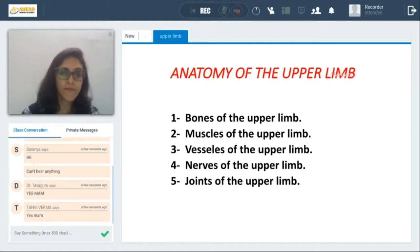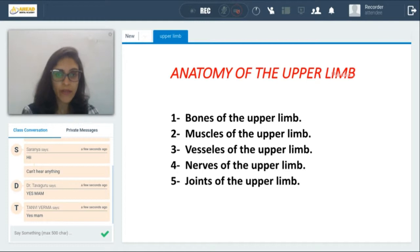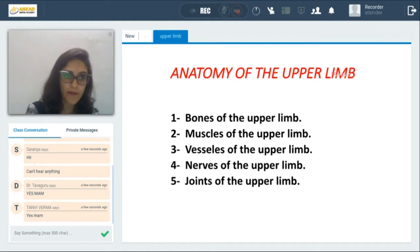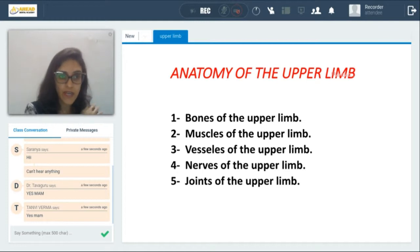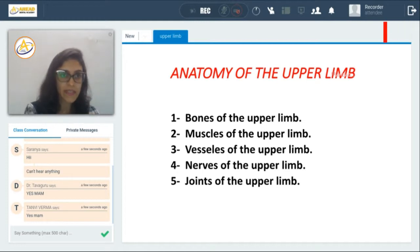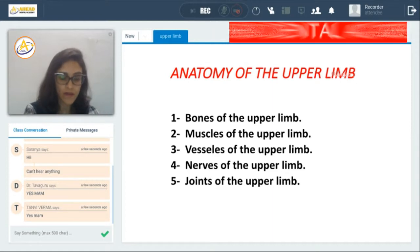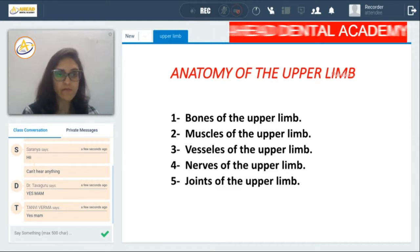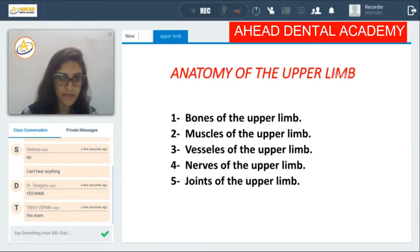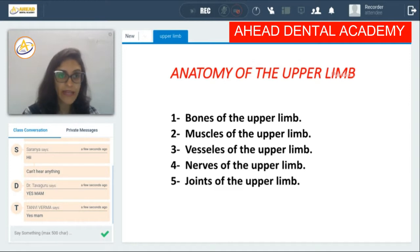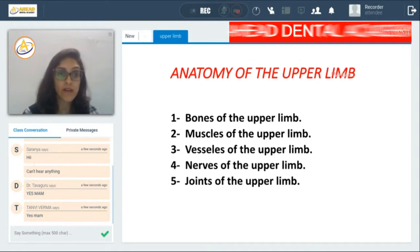We are going to be doing anatomy of the upper limb and we are going to start with the skeletal anatomy, that is osteology — the bones of the upper limb. Then we will go on to the muscles and the blood vessels. Finally, we will do nerves.